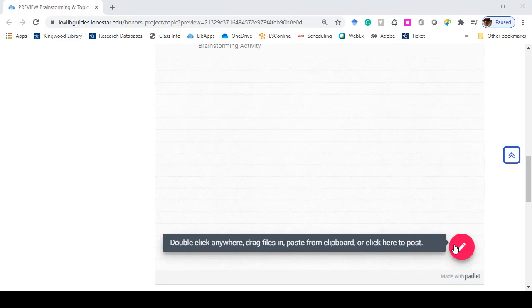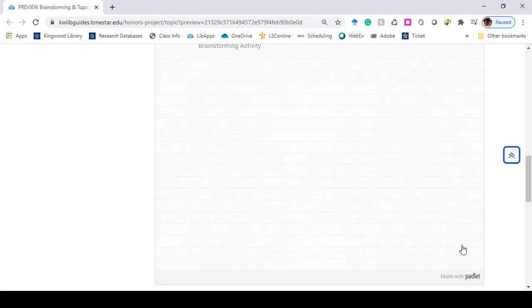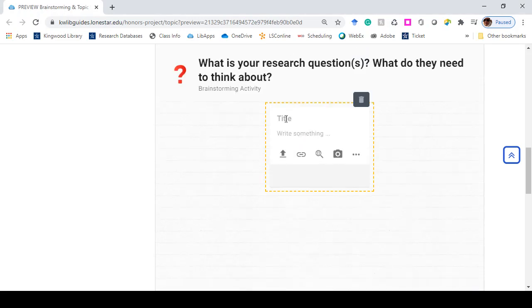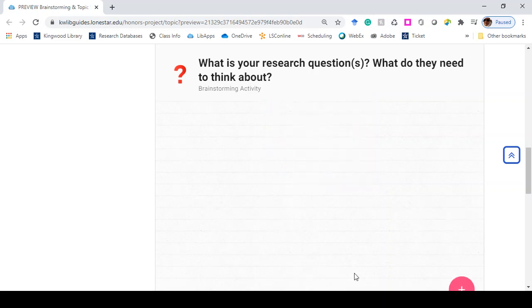There's a pink icon on the bottom right corner. You just add a post by clicking on it, type in your question or your topic and your question, and then close it out and it will appear.